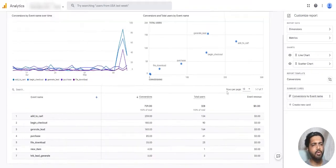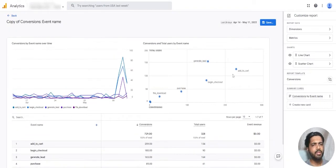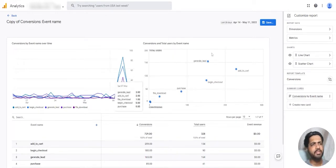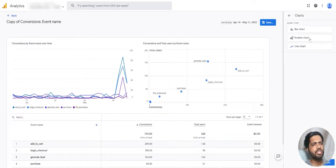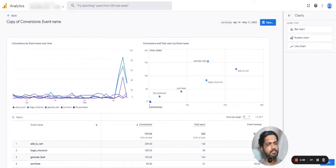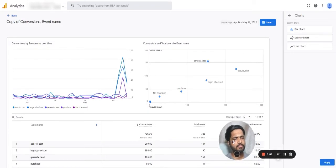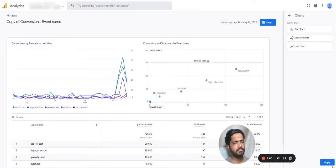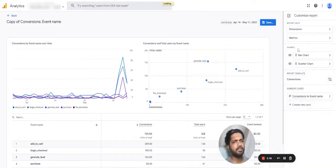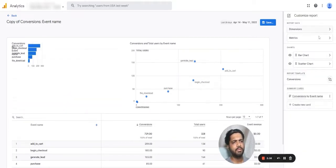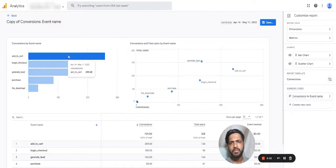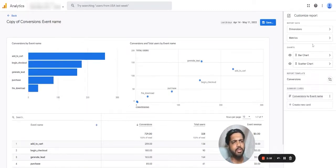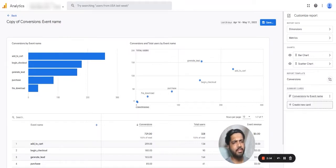Now let's customize it. We can change the chart type. Let's apply, and now we can see from a line chart it's a bar chart. We can add new cards.